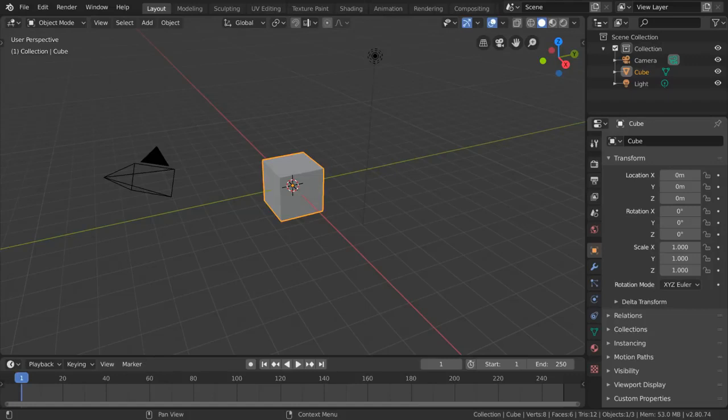So how do we navigate Blender? This may seem intimidating at first, but it's actually pretty simple. Let's start with the 3D viewport.